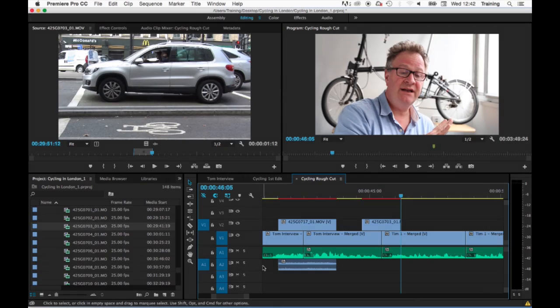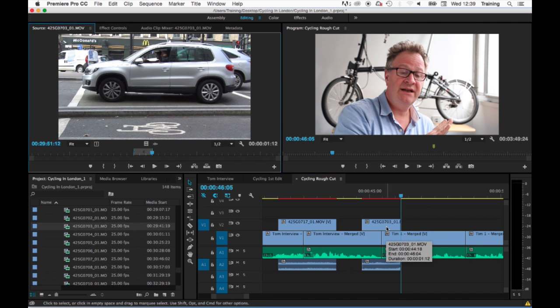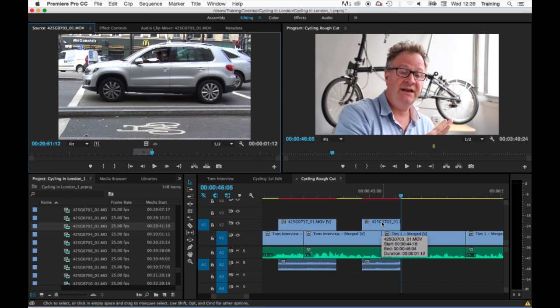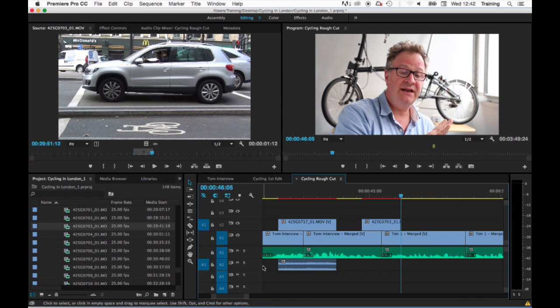The next tutorial is a quick look at linking and unlinking clips, how you can actually delete the audio of a clip or the video of a clip once it's been edited to the timeline, and also locking tracks.